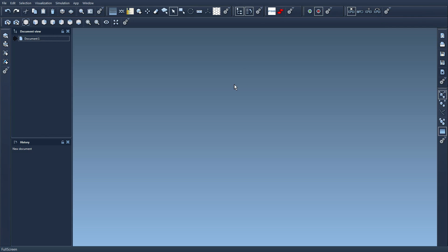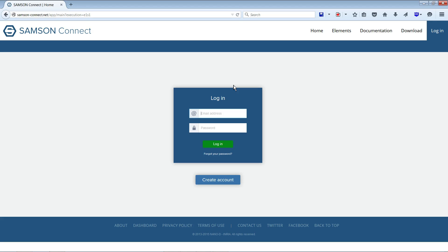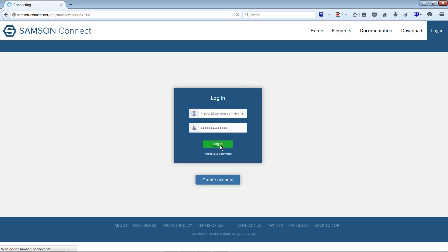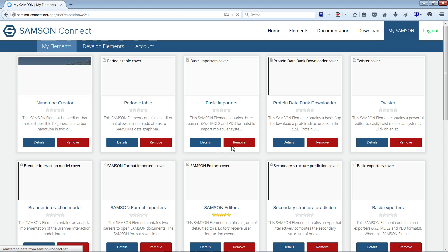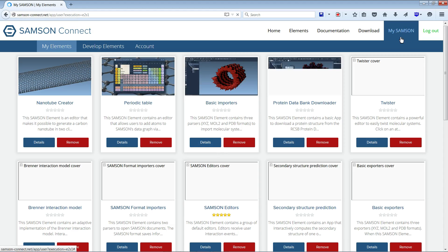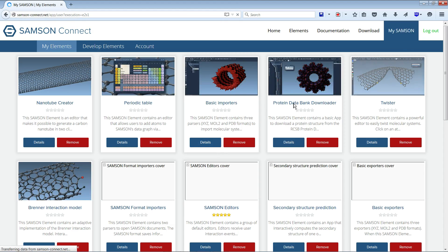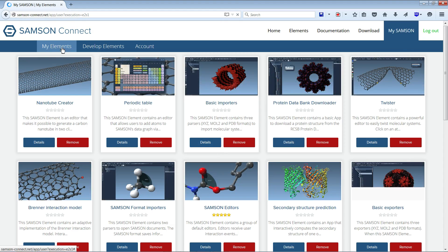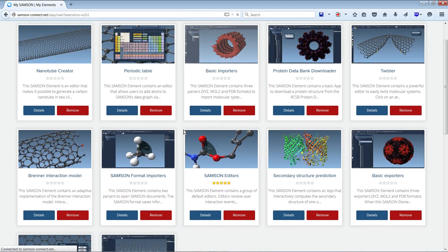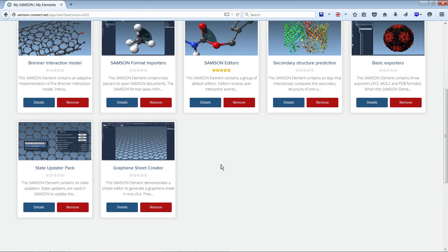So I'm not going to describe a lot of features in this video. I just want to show that now I can go back to Samsung Connect. I can log in again and I'm going to see some modifications in my Samsung page. Now in the my elements section I actually see the default elements that have been added to my Samsung installation.